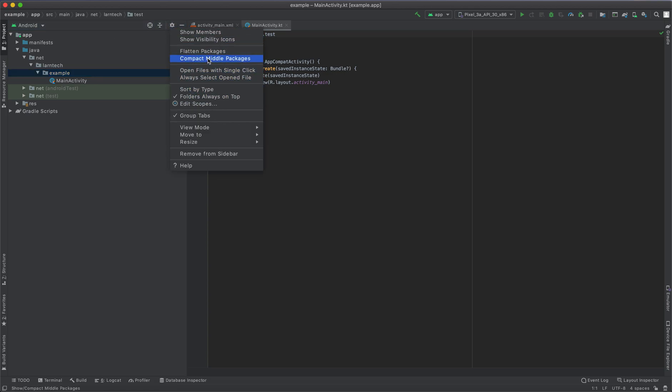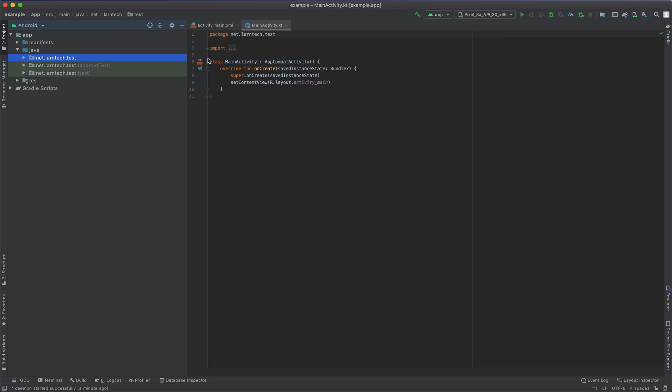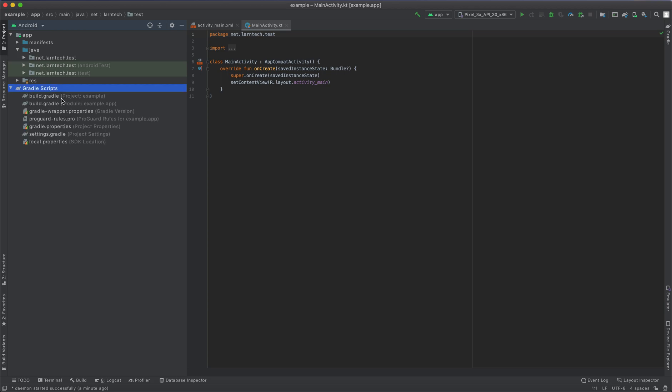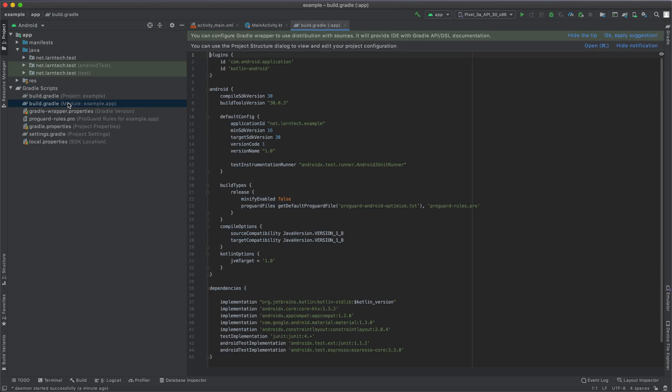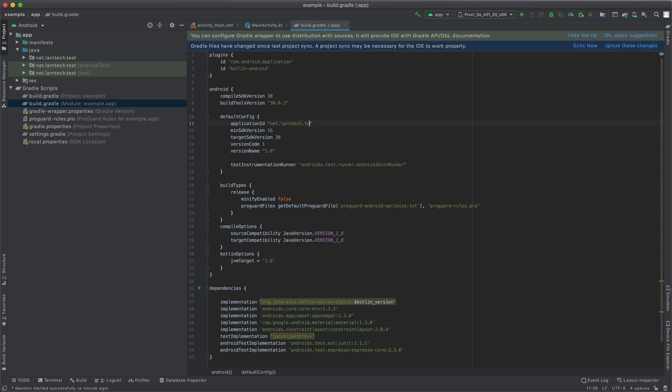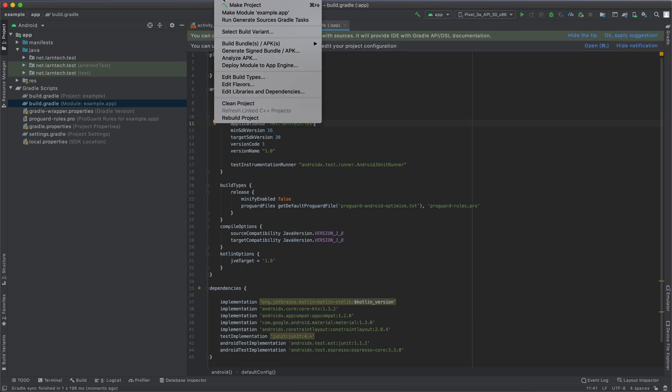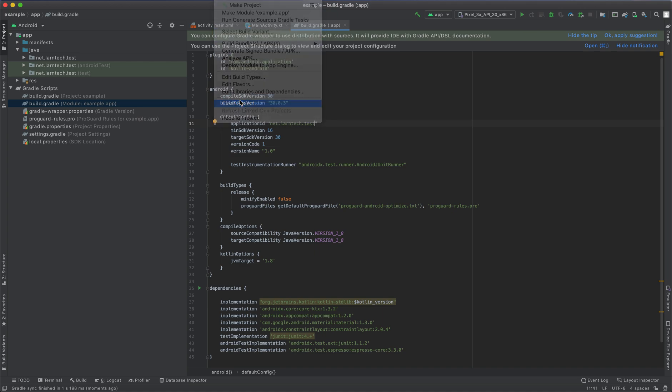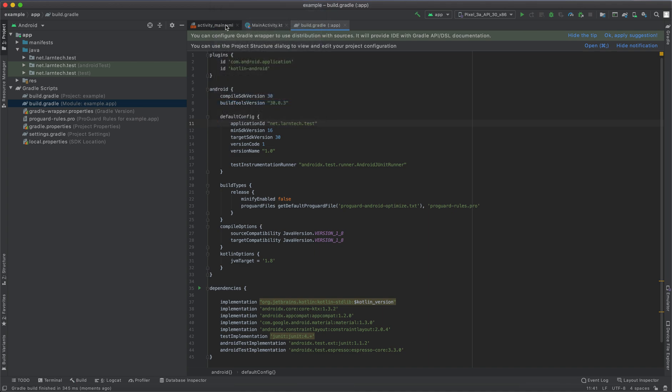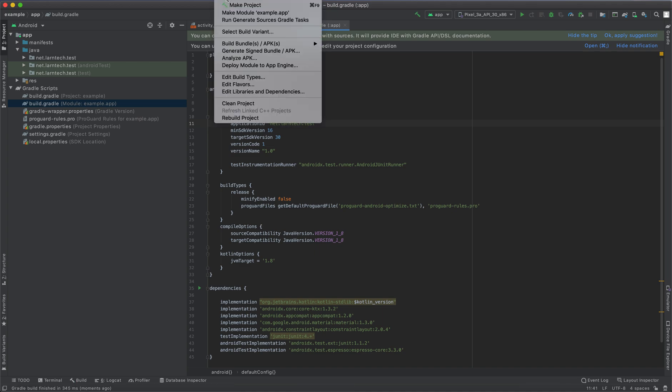As you can see, we have net.lantech.text. I'm also going to edit the package application ID in my gradle build, so it's here. Edit it manually then sync your project. The final step is to click build and then clean your project and rebuild your project.